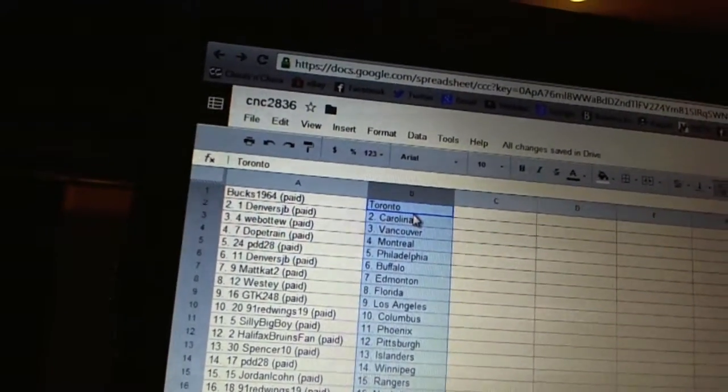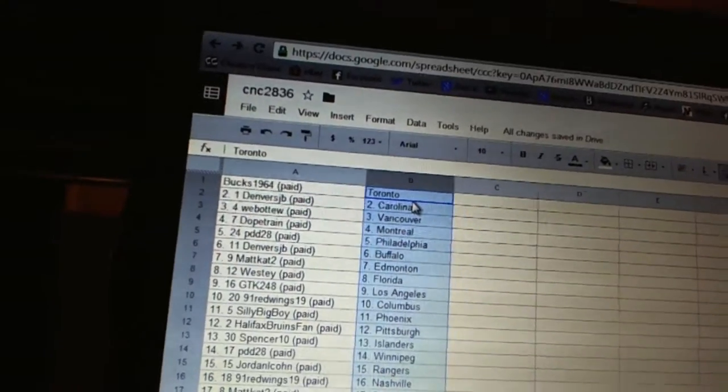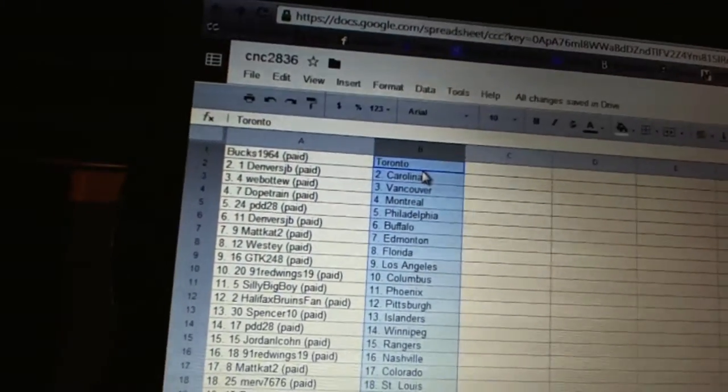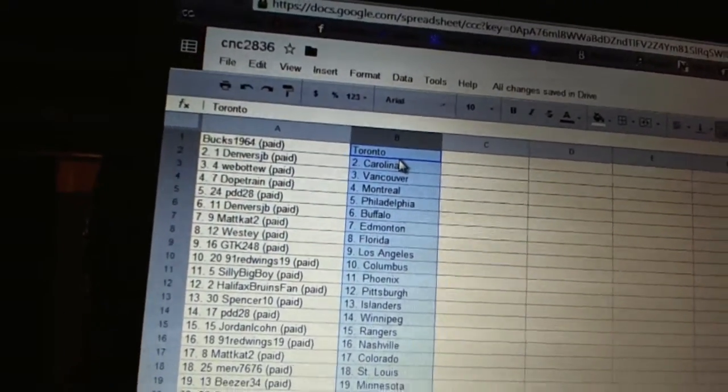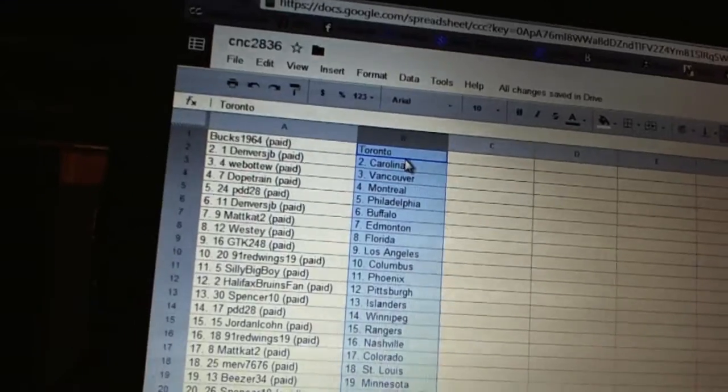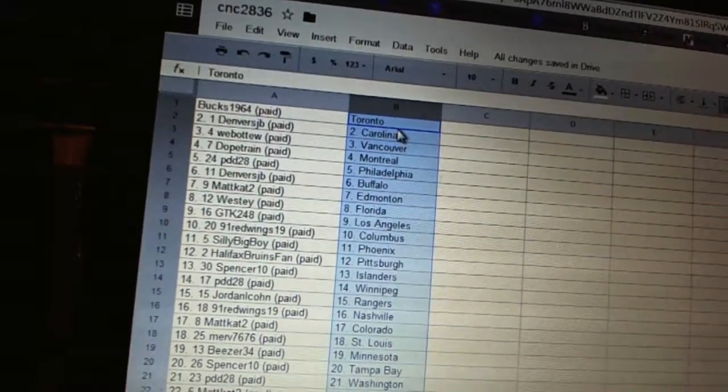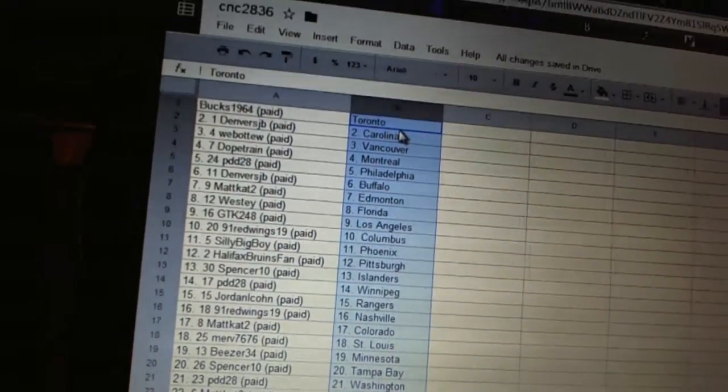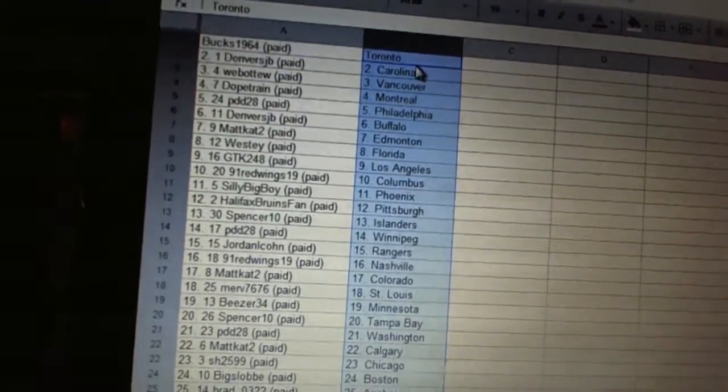GTK has Los Angeles. 91 Red Wings is Columbus. Silly Big Boy has Phoenix. Halifax Bruins fan has the Penguins. Spencer Den has the Islanders. PDD28 is Winnipeg. Jordan L. Cohn has the Rangers. 91 Red Wings is Nashville. Matcat has Colorado.